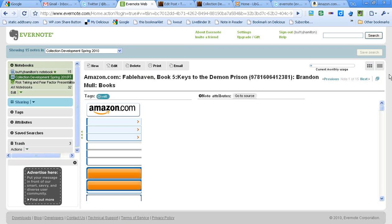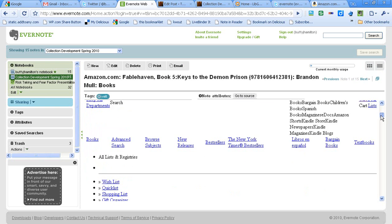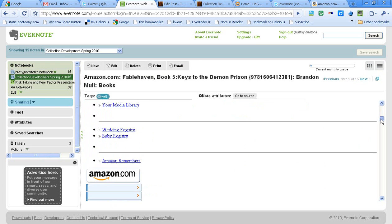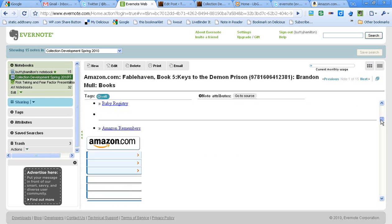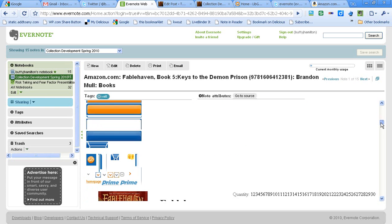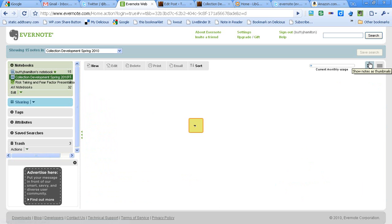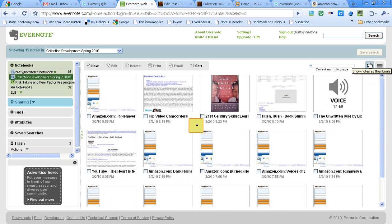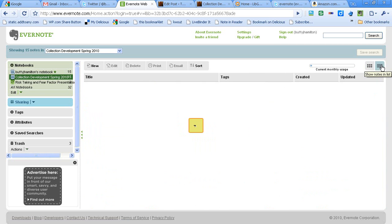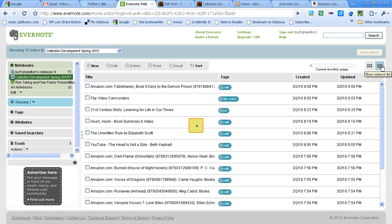One thing I have noticed about Evernote is that sometimes the way it captures web pages isn't always clean. Probably if I clip the notes a little more cleanly, that might not be an issue. But it doesn't bother me. I did want to point that out. But now I can go through and preview that resource if I would like to. You can view your notes either with visual icons as thumbnails, or you can view your notes as a list. I like the ability to work with my notes that way.